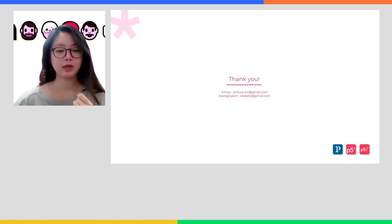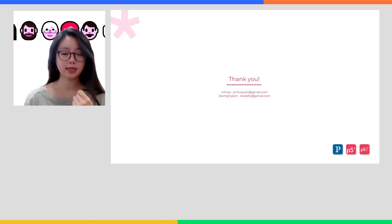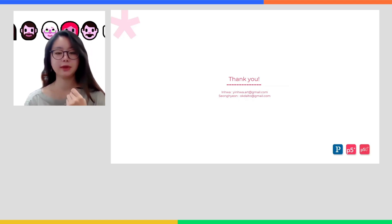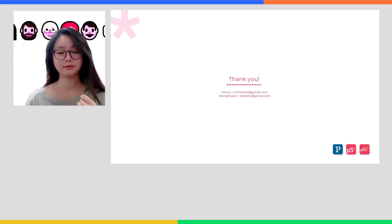This is all for our presentation. Thank you very much for your attention. If you have any questions, please do not hesitate to leave comments on this video or send us an email. Thank you very much.